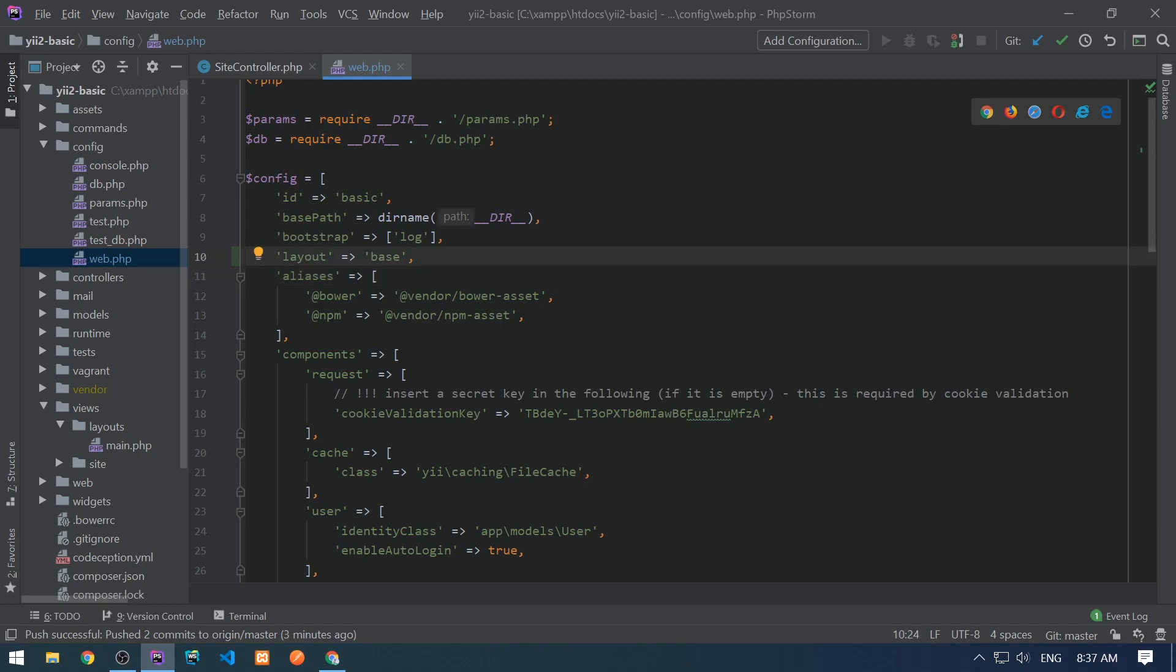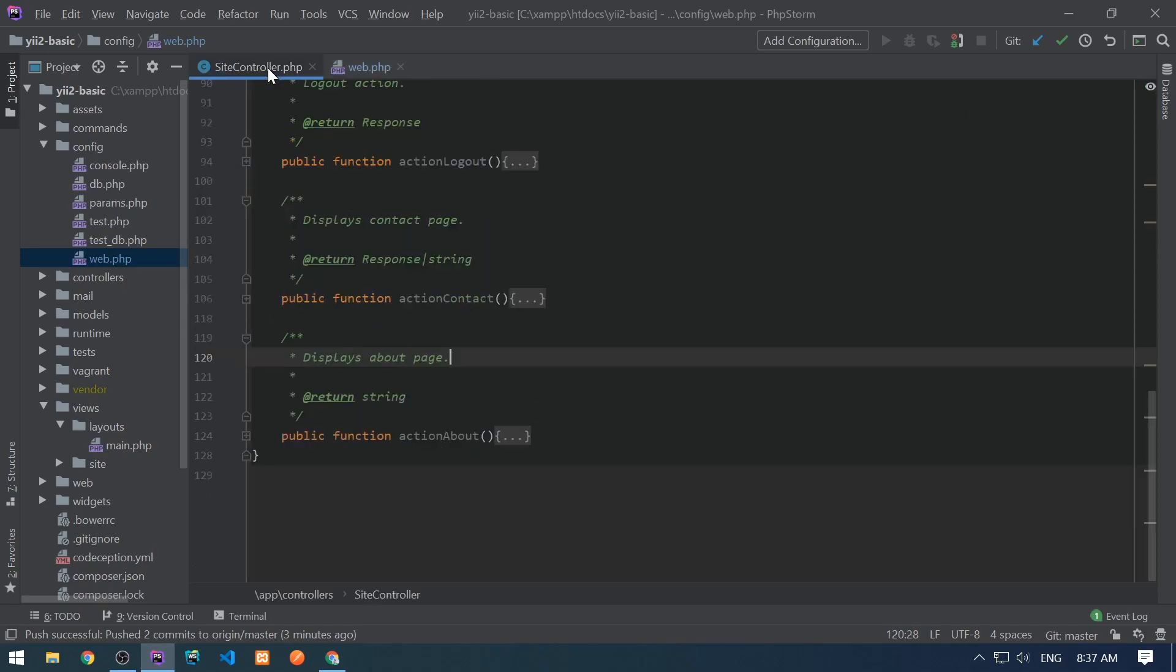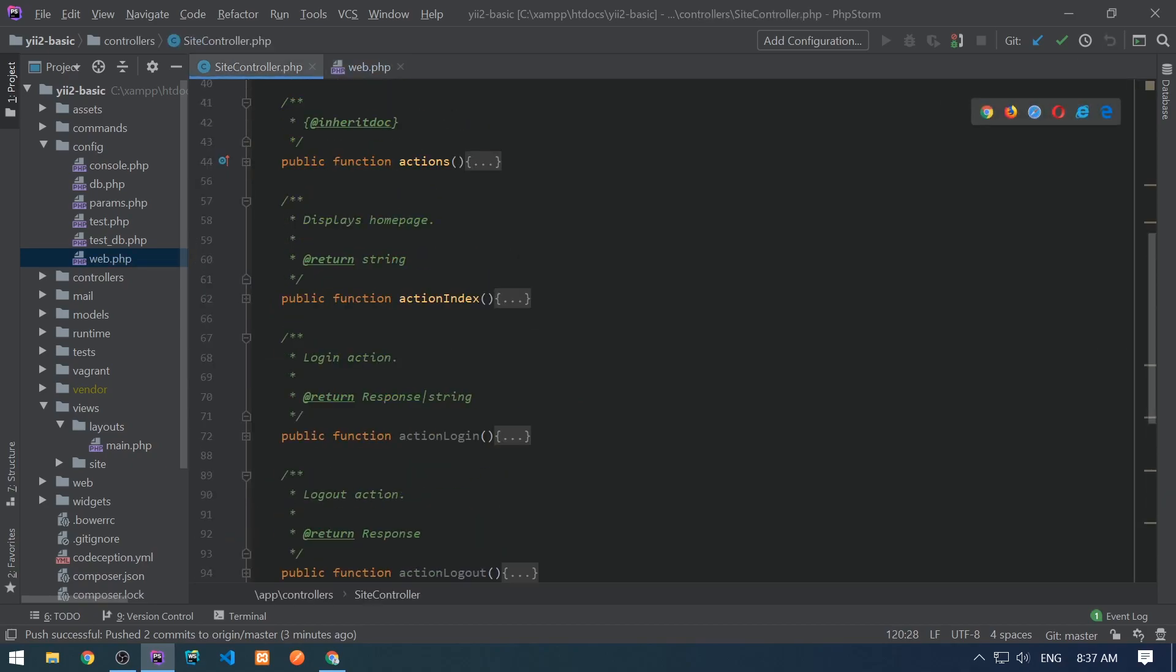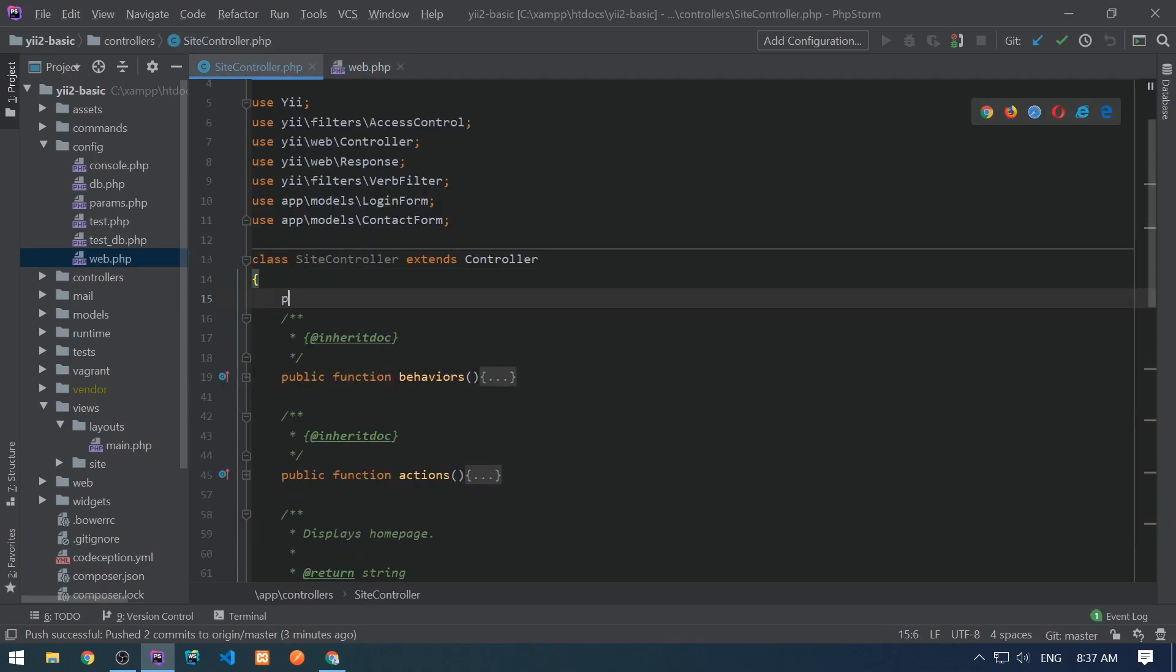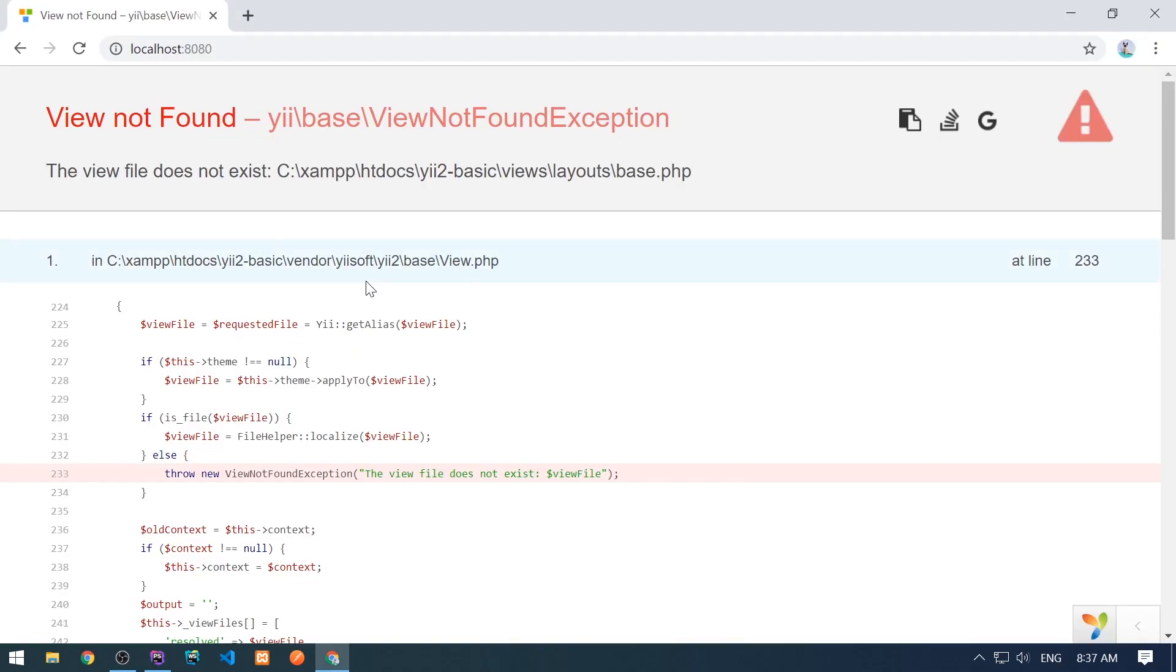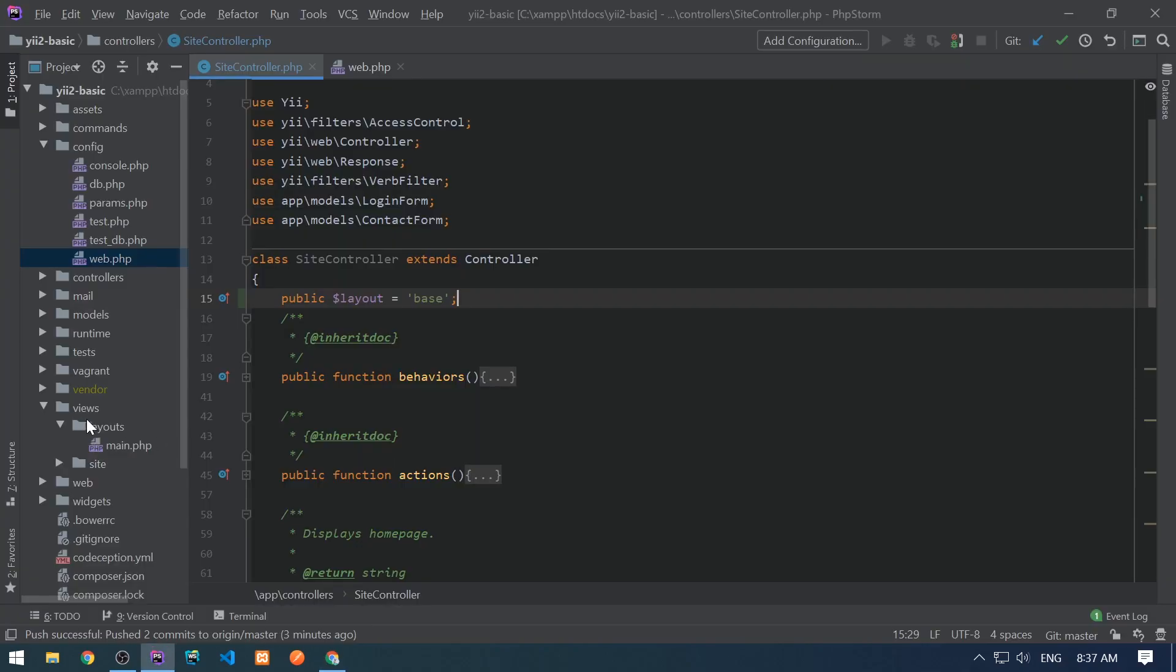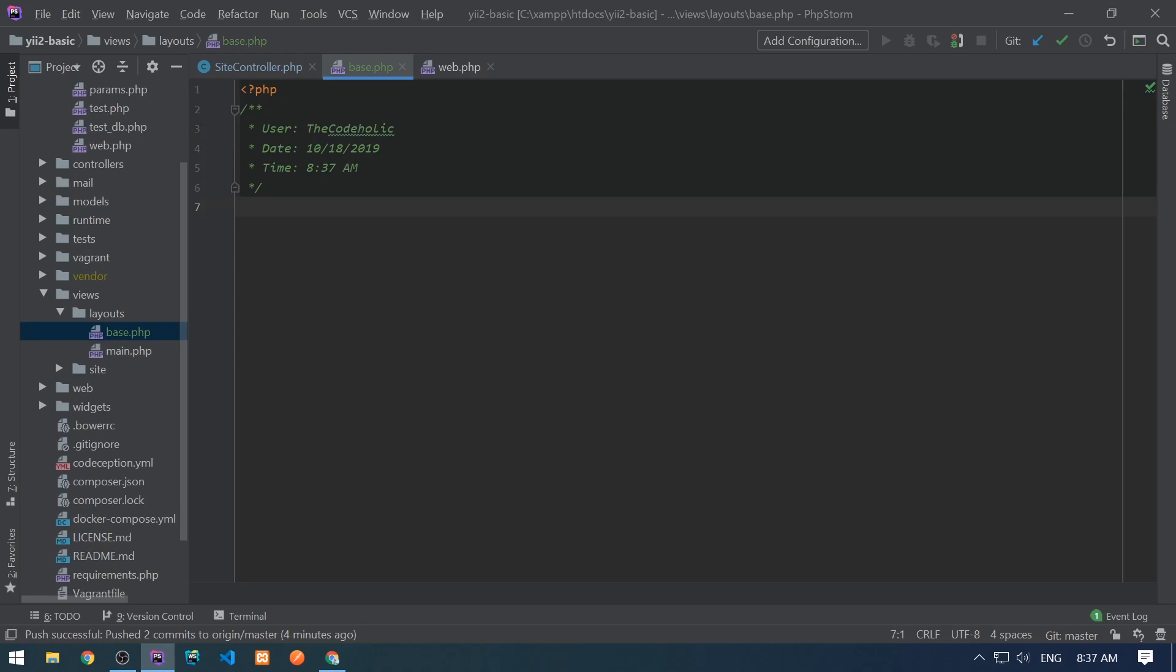If I don't want to change the layout globally and I want to change for a particular controller, I don't need this layout here and I need to write it in the controller. I need to set the property layout is base. Let's leave it as it is. We have an error, good, and we need to create this base.php.